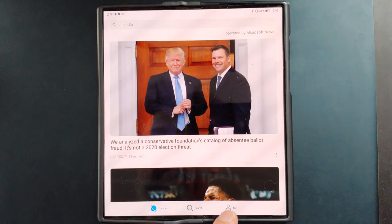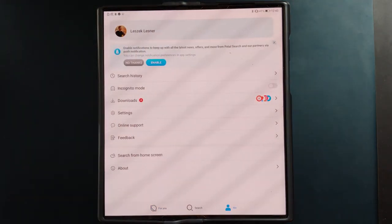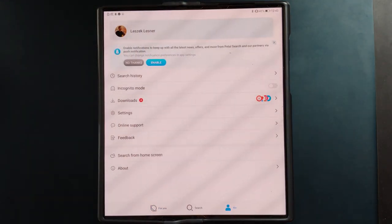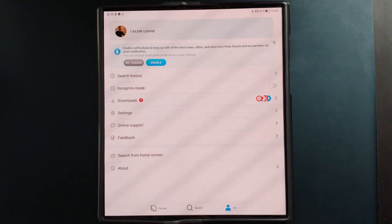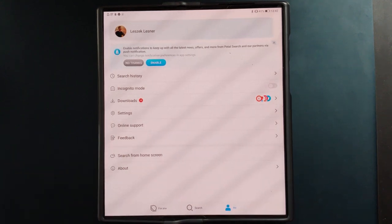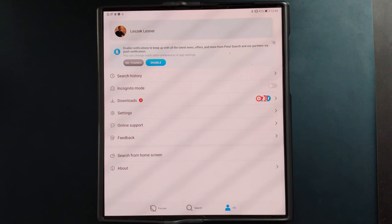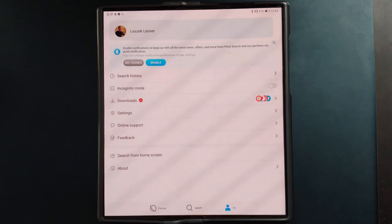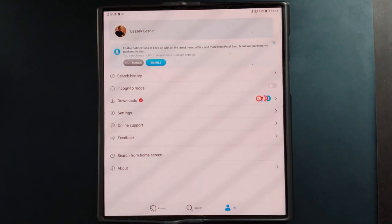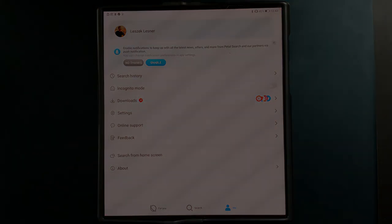That's basically everything for Petal Search. If you have any questions or tips about Petal Search, or apps I should search for on it, you can ask in the comment section. That's everything for this video — hope you enjoyed it, thanks for watching, and until the next time, bye!